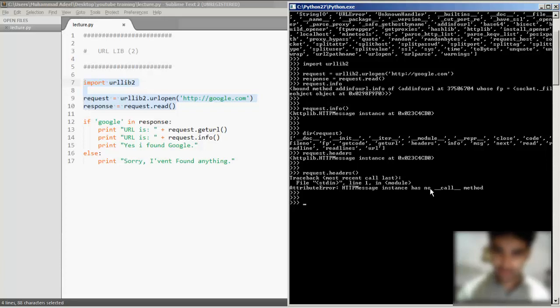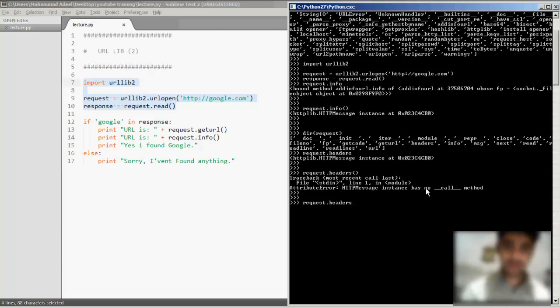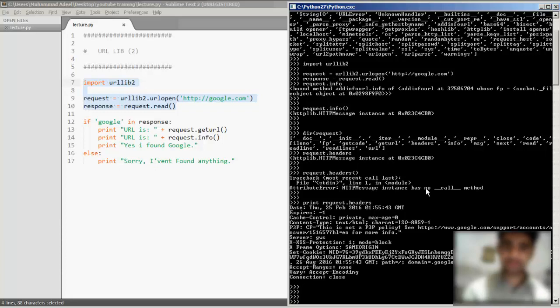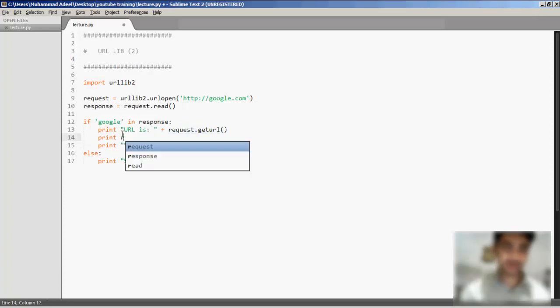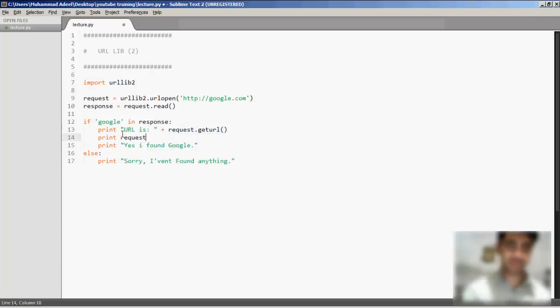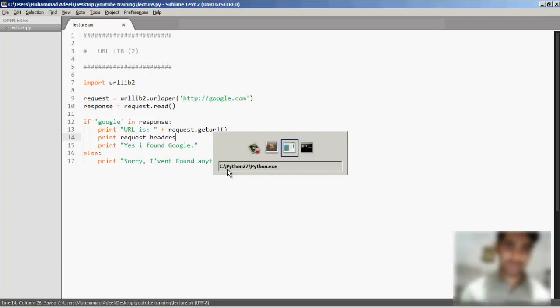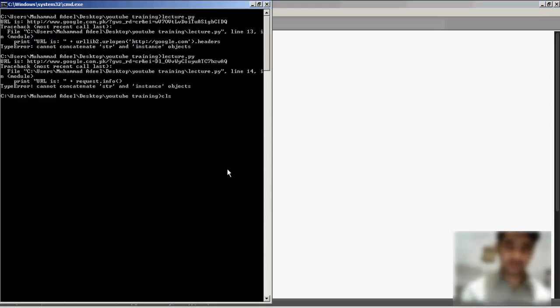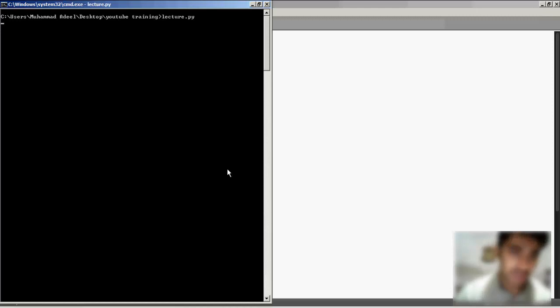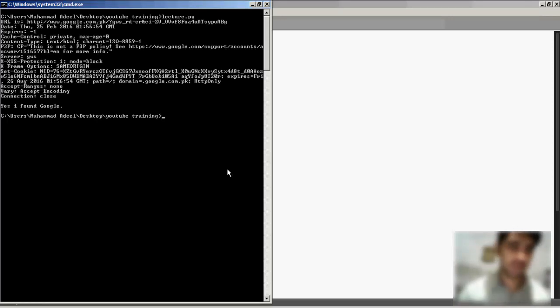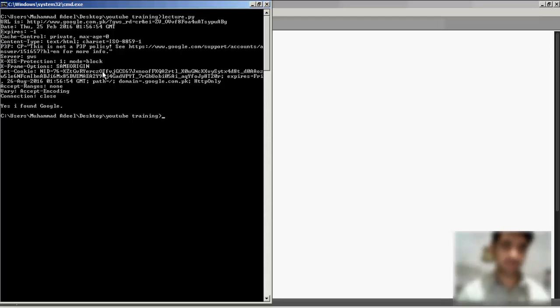If I put parentheses... has no call method. Okay, let's quickly print them. If I go ahead and print them, I should hopefully get all the headers. There are the headers: cache control, content type, and a lot of other stuff you can see here.